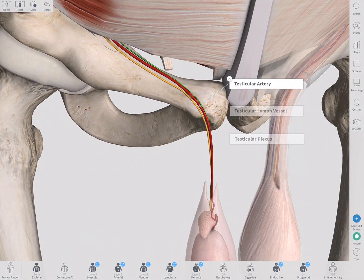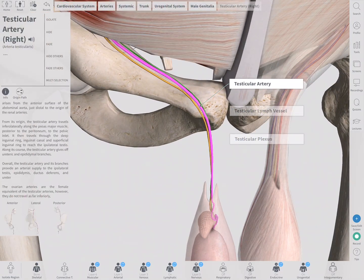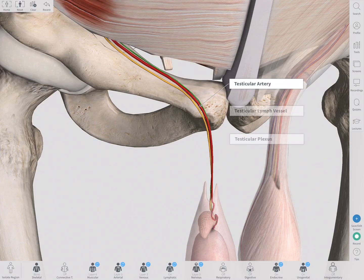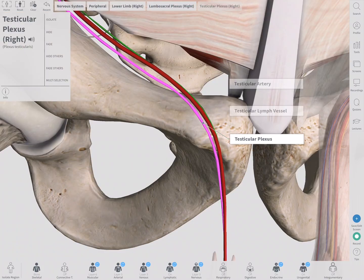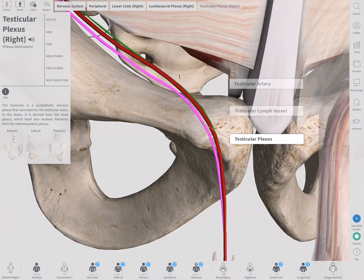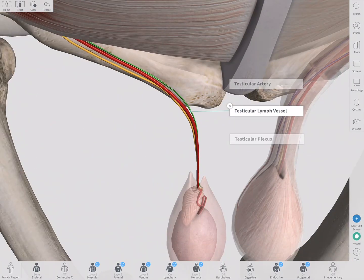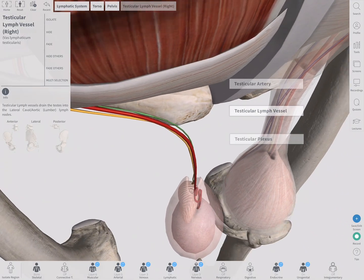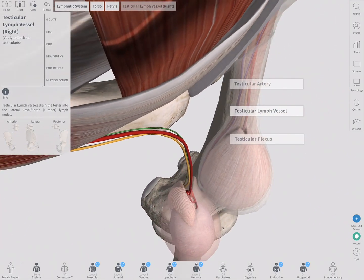The testicular artery supplies blood to the testes and epididymis. Sympathetic innervation to the artery is provided by the testicular nerve plexus. Lymphatic vessels draining the testes to the aortic and caval lymph nodes accompany the artery.